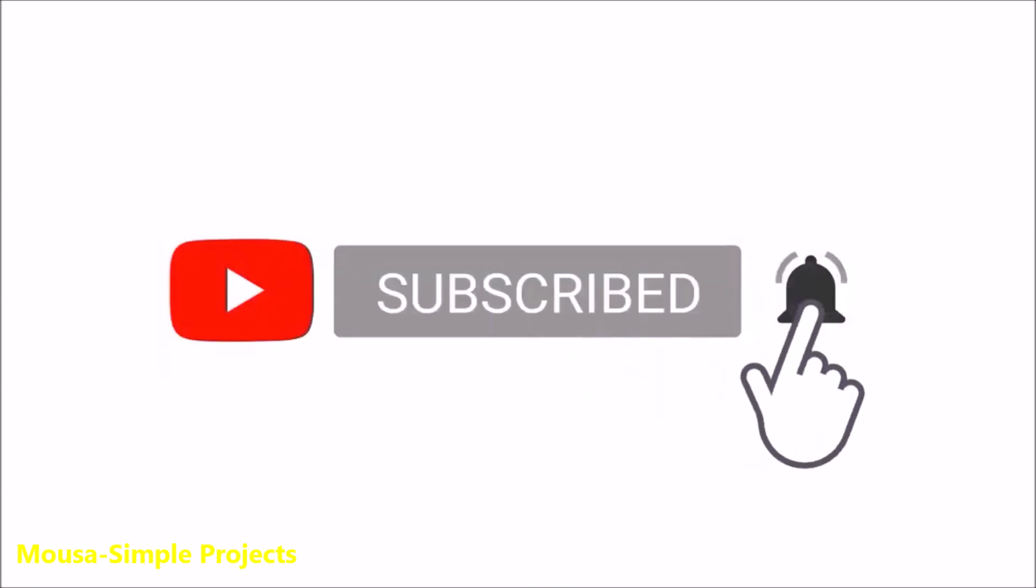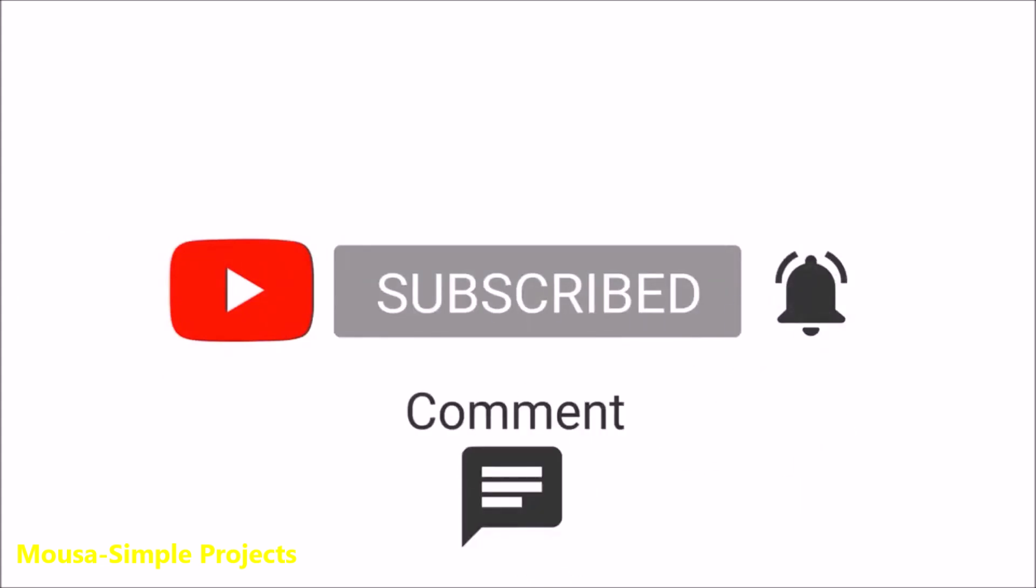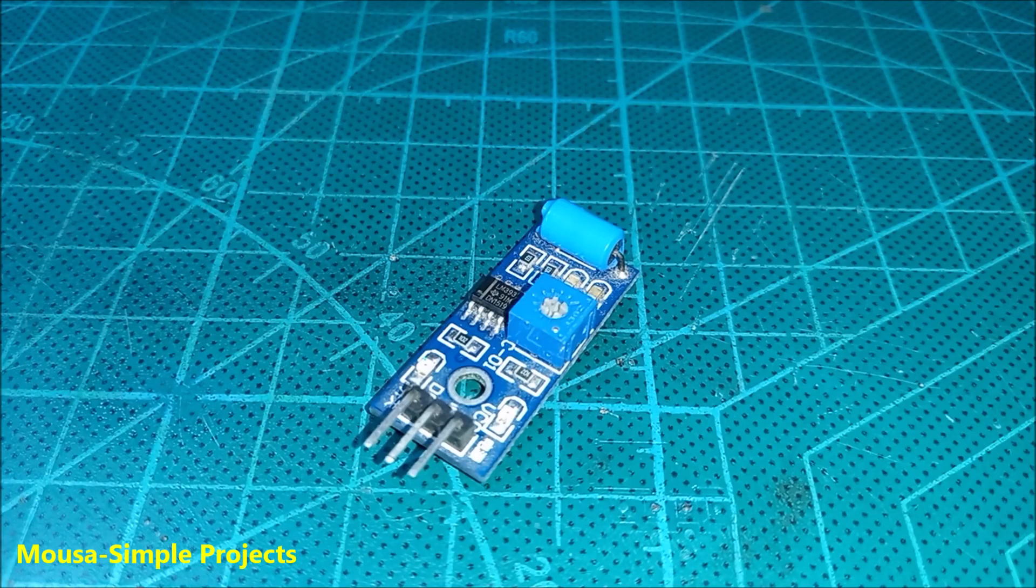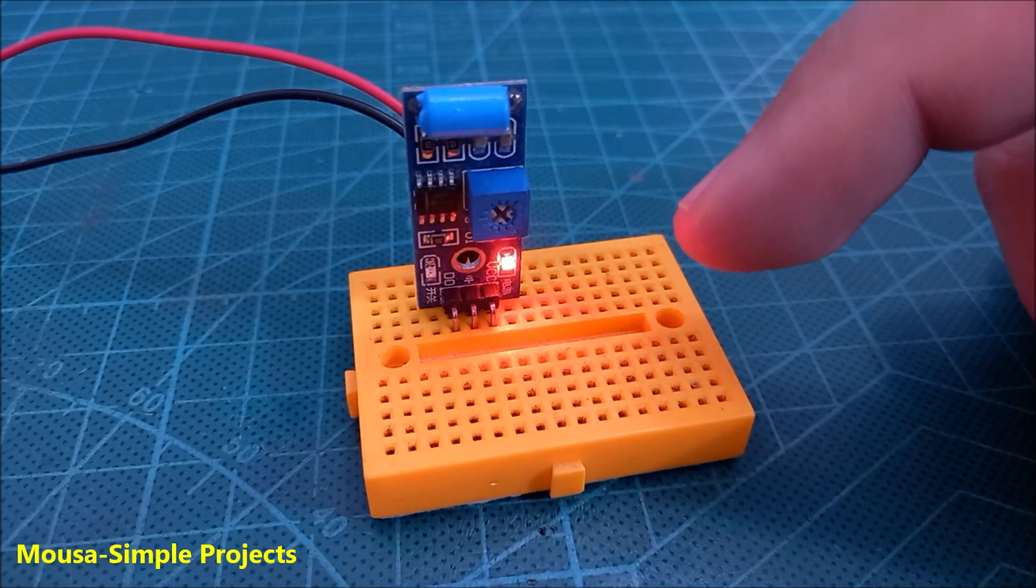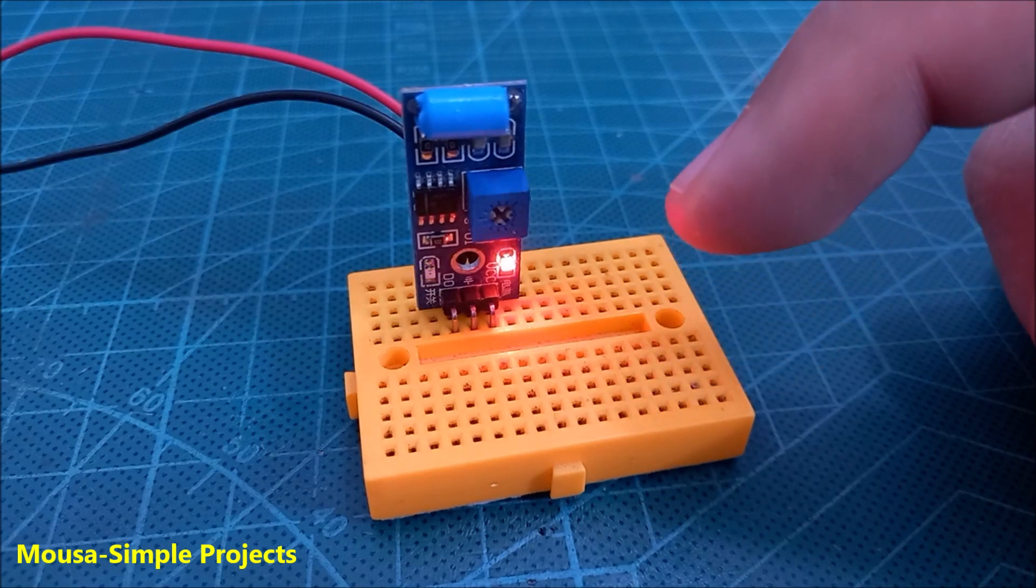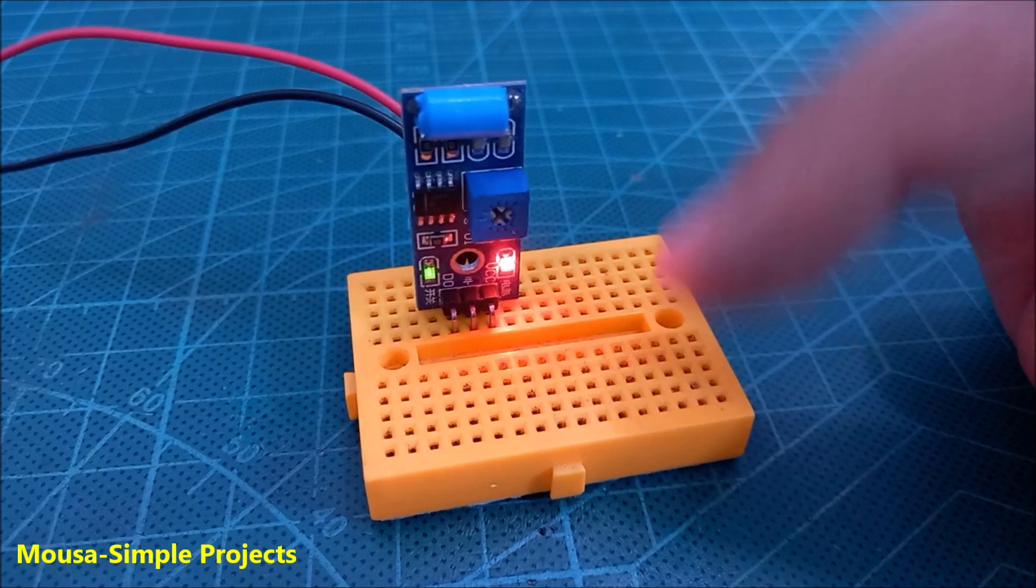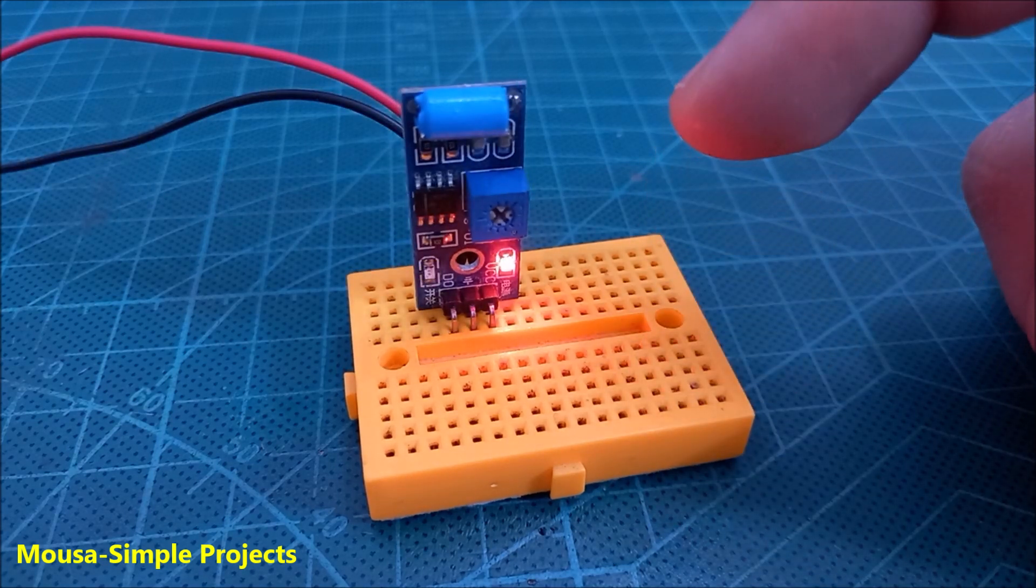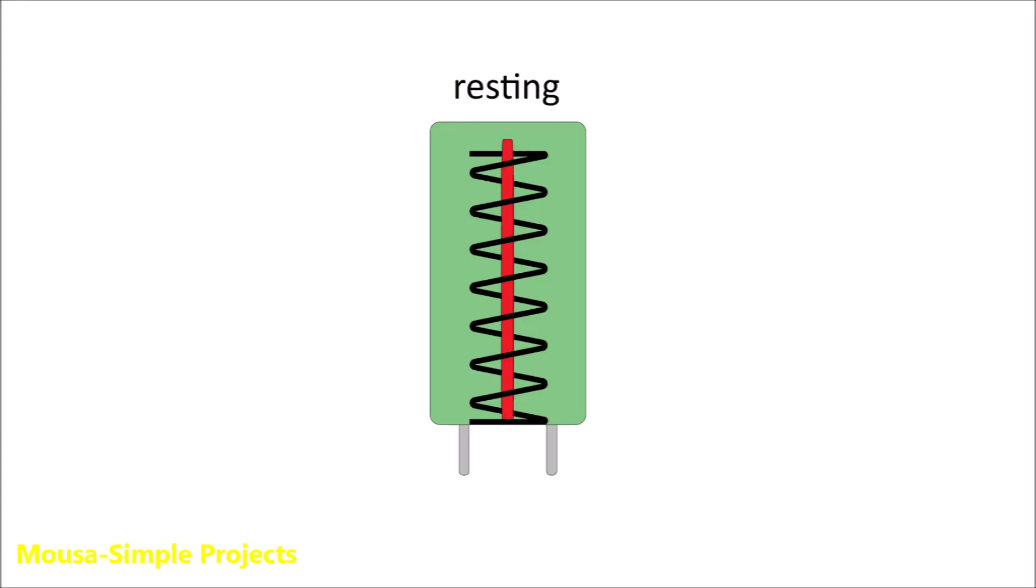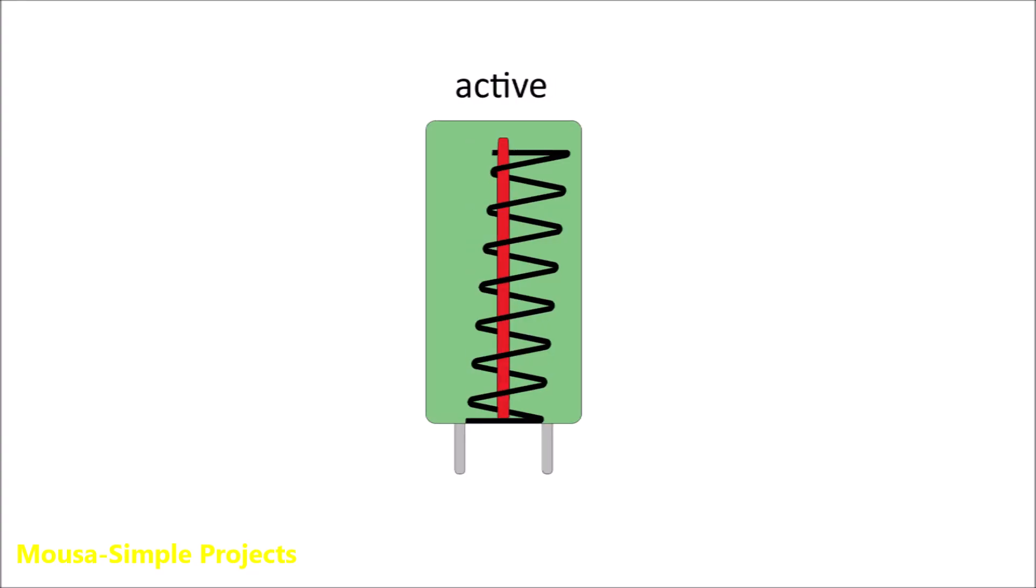You can buy a vibration sensor module for less than one dollar and I have one of them here. As you can see, the green LED lights up when I shake or knock the module. This sensor has a spring inside. When you shake it, the spring contacts with the wire in the middle, so it senses the vibration by this mechanism.